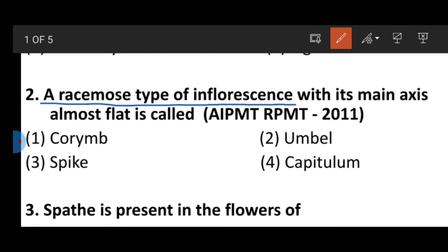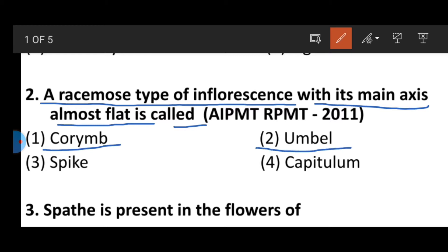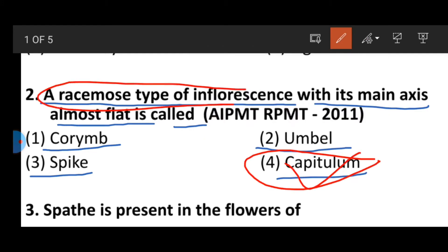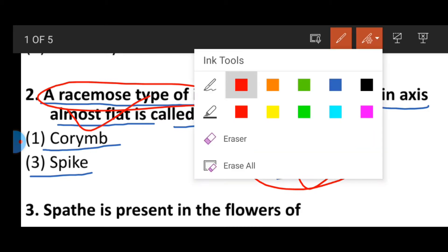Question number two: A racemose type of inflorescence with its main axis almost flat is called — option one: corymb, option two: umbel, option three: spike, option four: capitulum. The correct answer is capitulum — a racemose type of inflorescence where the main axis is almost flat.